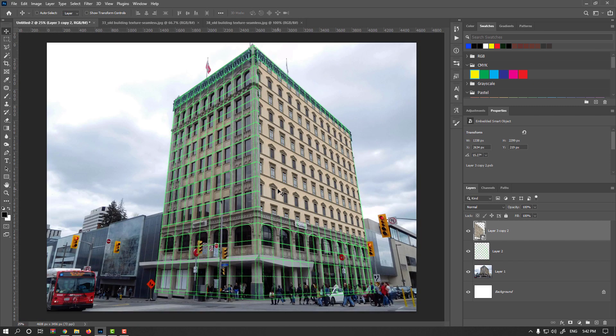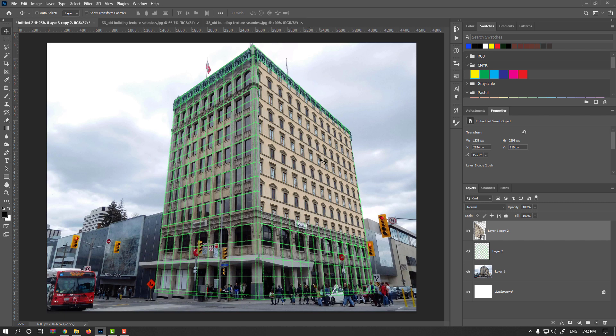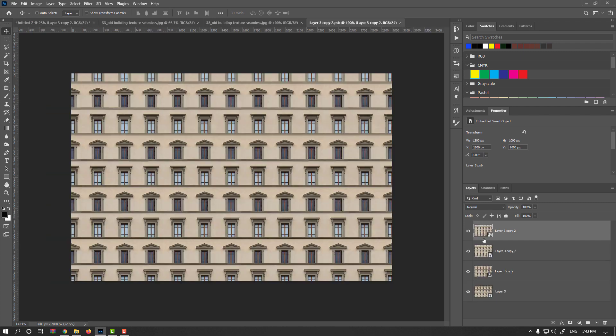Actually, when you're using this technique with a smart layer and then transforming to the perspective angle, you could simply replace with any information later on. Simply double click on this icon of your smart layer.